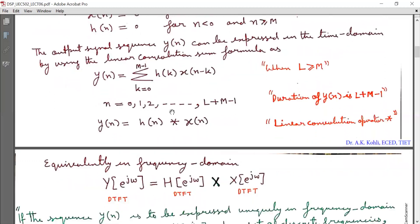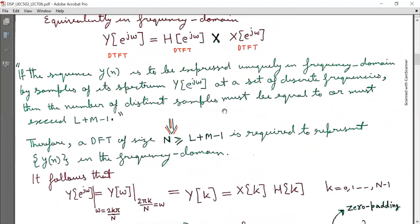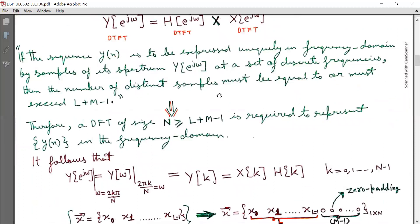We know that linear convolution in the time domain corresponds to multiplication of the DTFTs in the frequency domain. So Y(e^jω), the DTFT of Y(N), is equal to H(e^jω), the DTFT of H(N), multiplied by X(e^jω), the DTFT of X(N). Here it is multiplication.